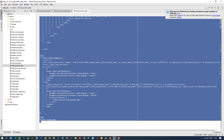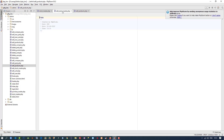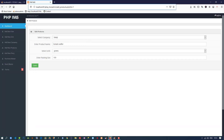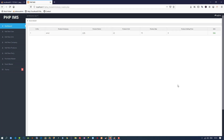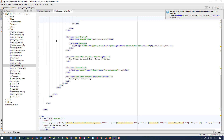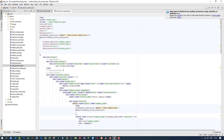I copy the content of edit_products.php and paste it into the new file. I close the edit products page. Now when I click on stockmaster it will open edit stockmaster.